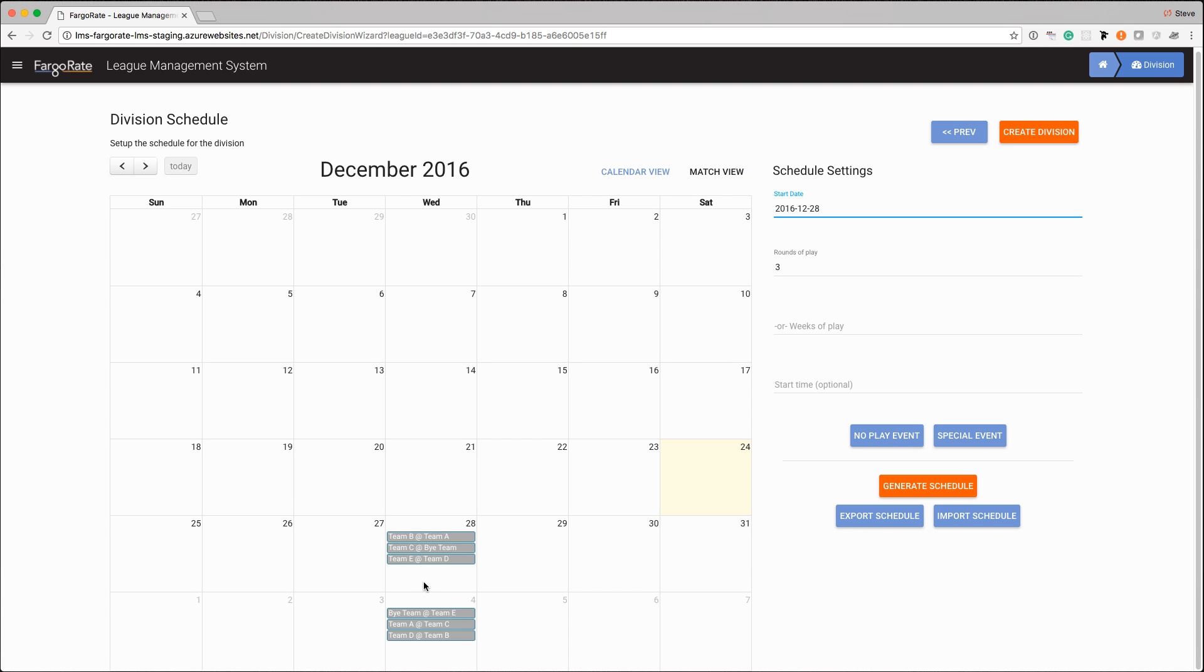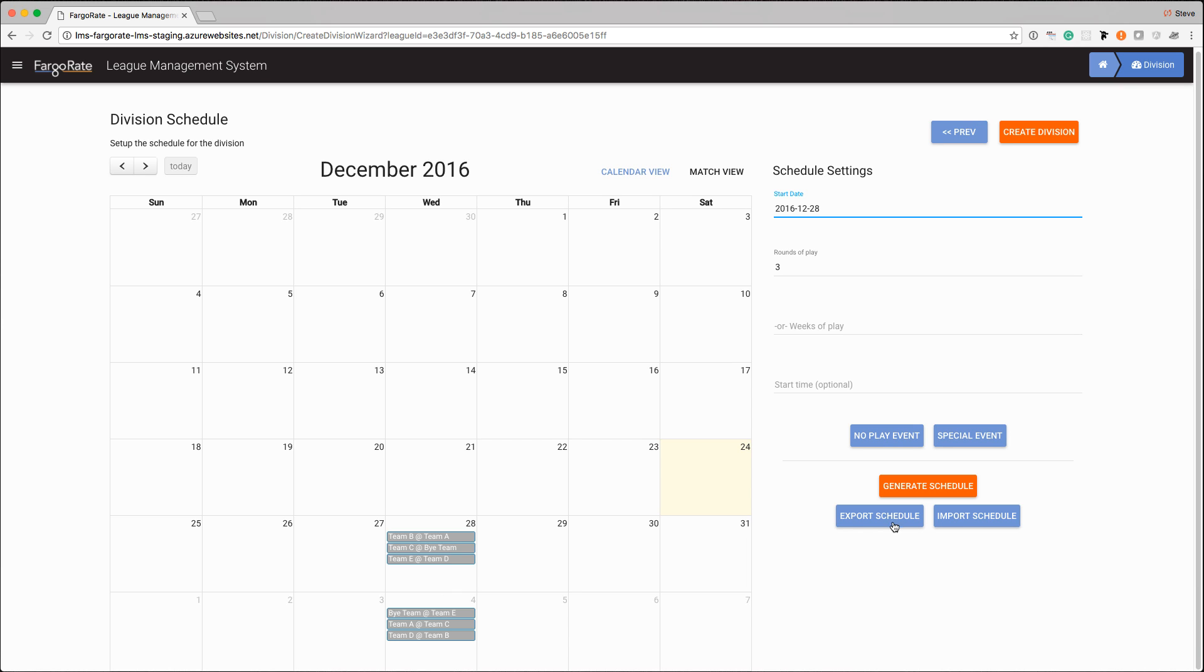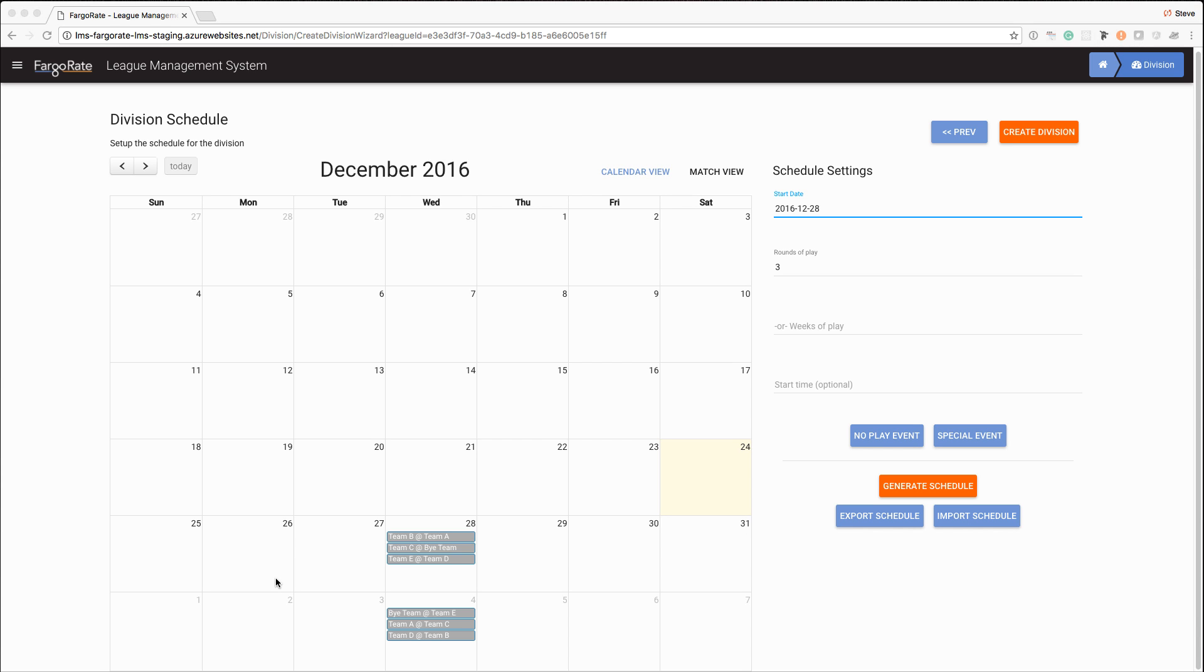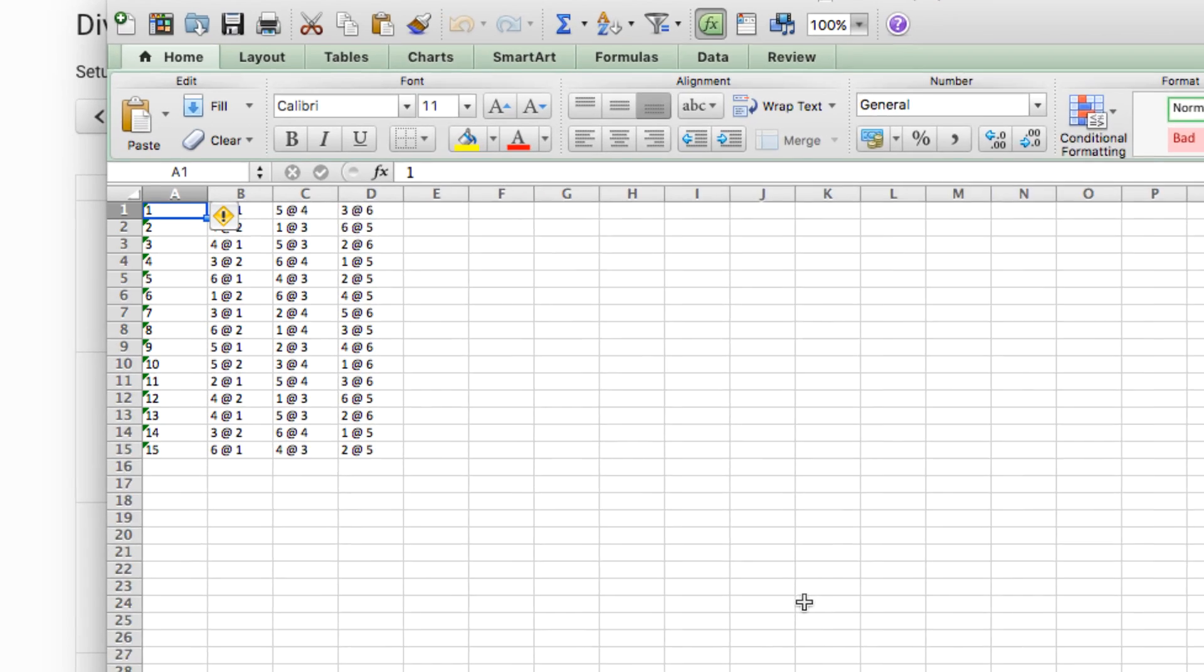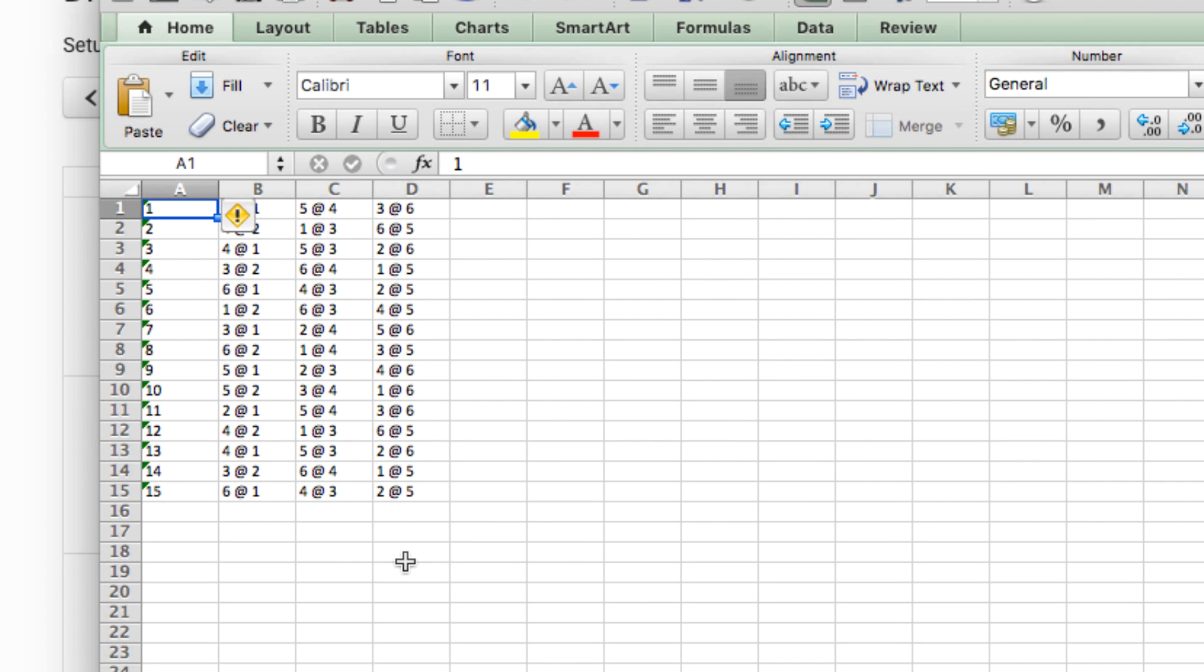So some of these other buttons we would use if we wanted to actually like insert a date that we weren't going to play. For example if we didn't want to play on January 4th we could insert a no play event and the scheduler would honor that and say oh I don't want to generate matches for that day. We're going to get more into that in the scheduling video that's part of this series. The other two buttons are the export and import of the schedule. So I can click export schedule and it takes a schedule that was generated and it exports it to an Excel file.